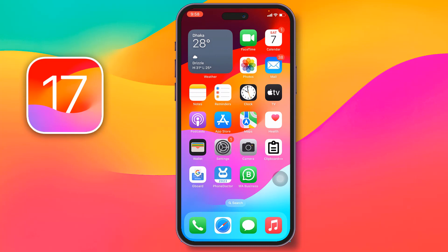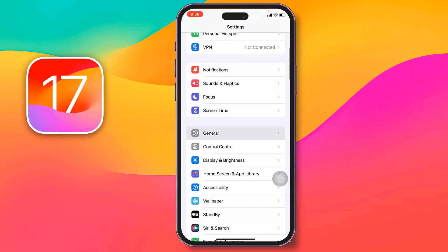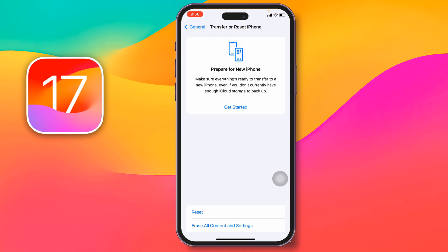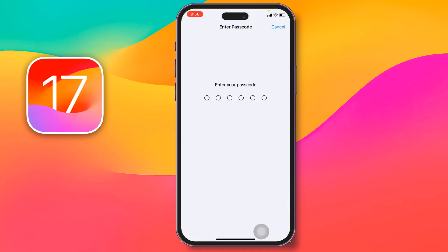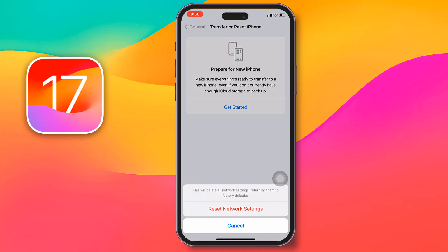If the problem persists, reset your network settings. Go to Settings, tap General, scroll all the way down, then tap Transfer or Reset iPhone, tap Reset, then tap Reset Network Settings. Enter your passcode and confirm by tapping Reset Network Settings. After that, the weak network signal strength issue on iPhone iOS 17 will be solved.